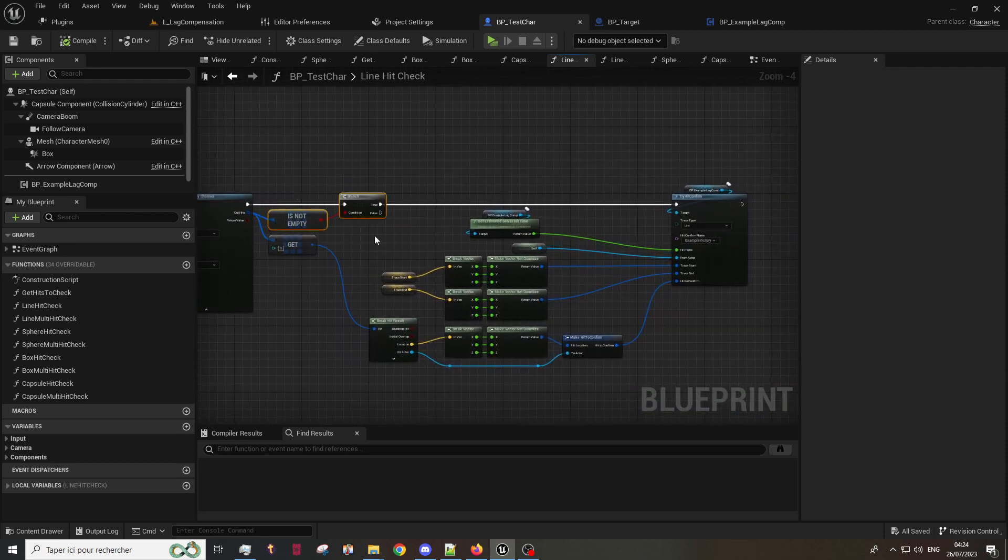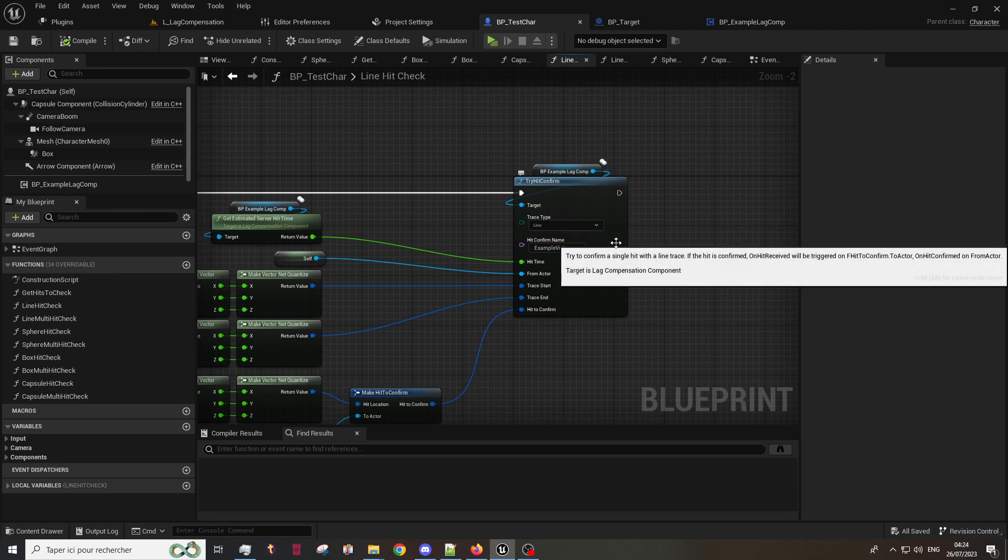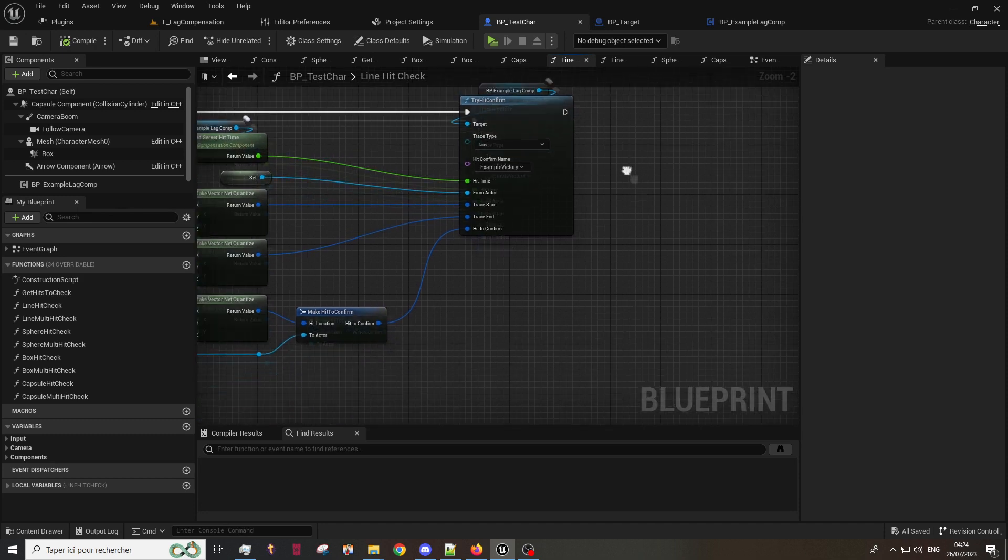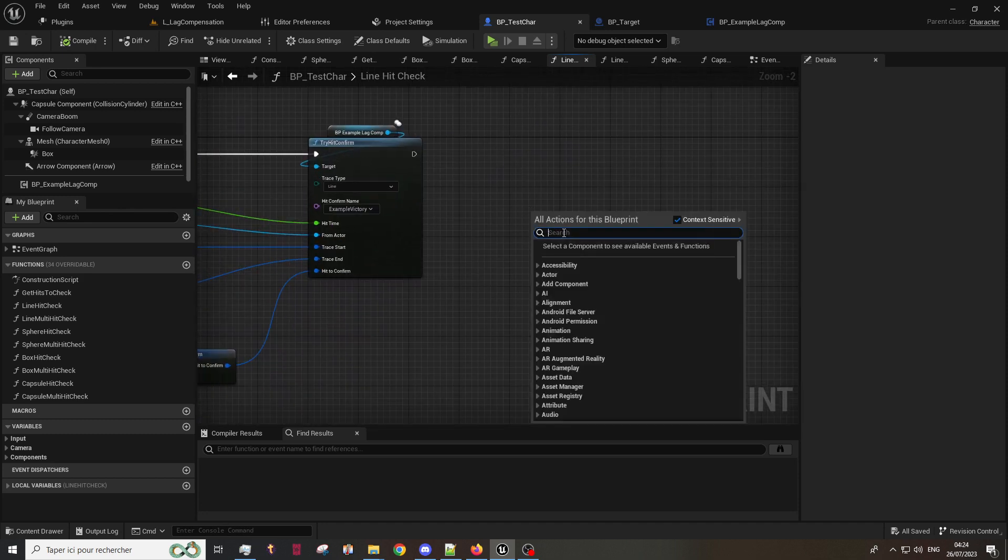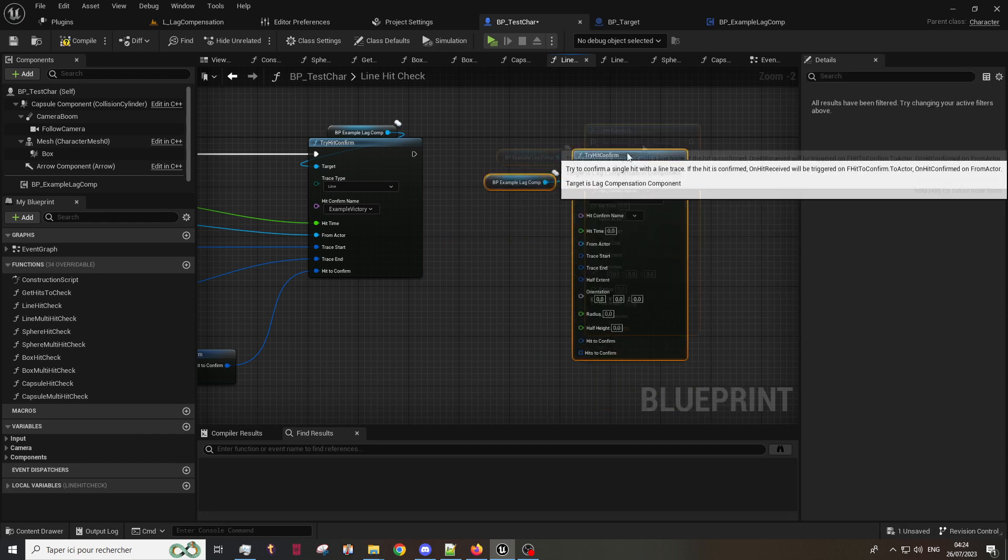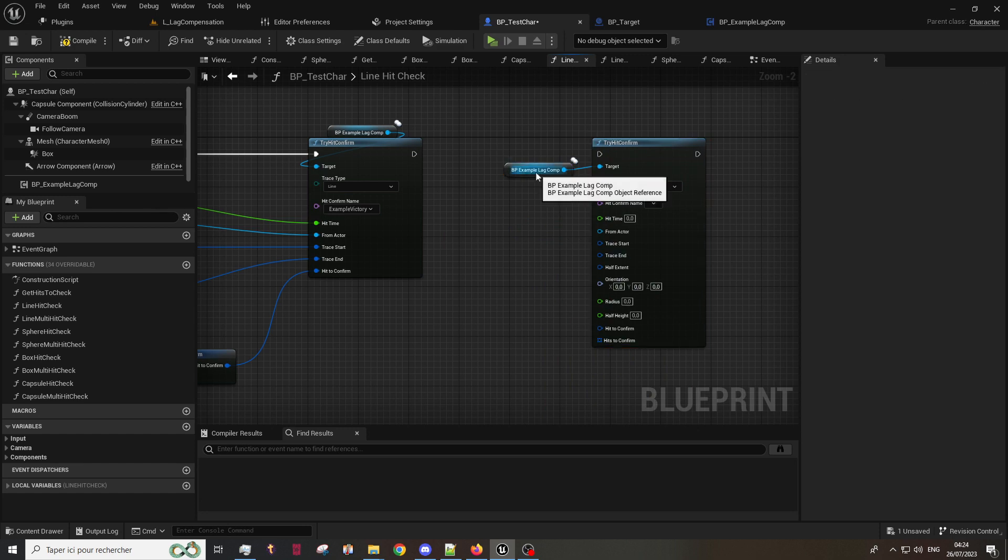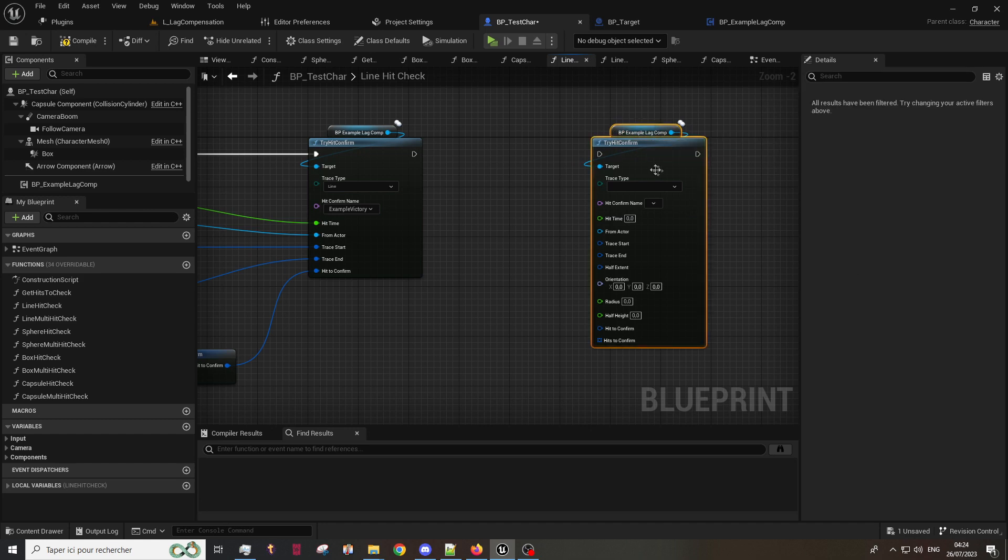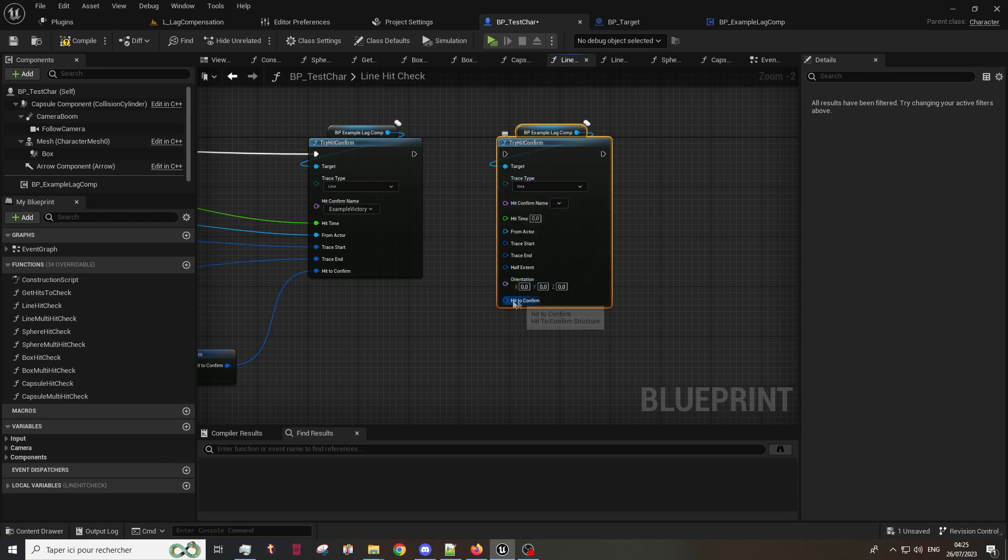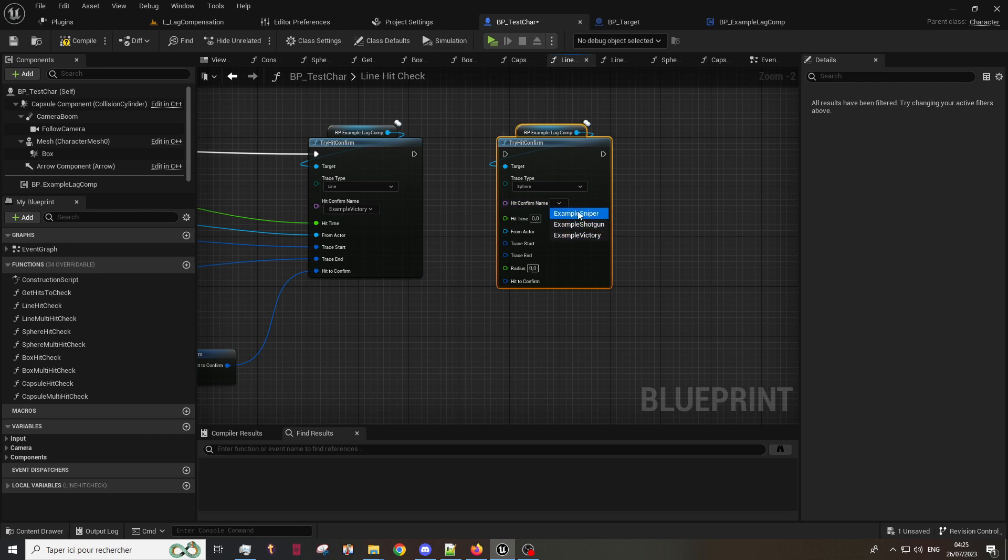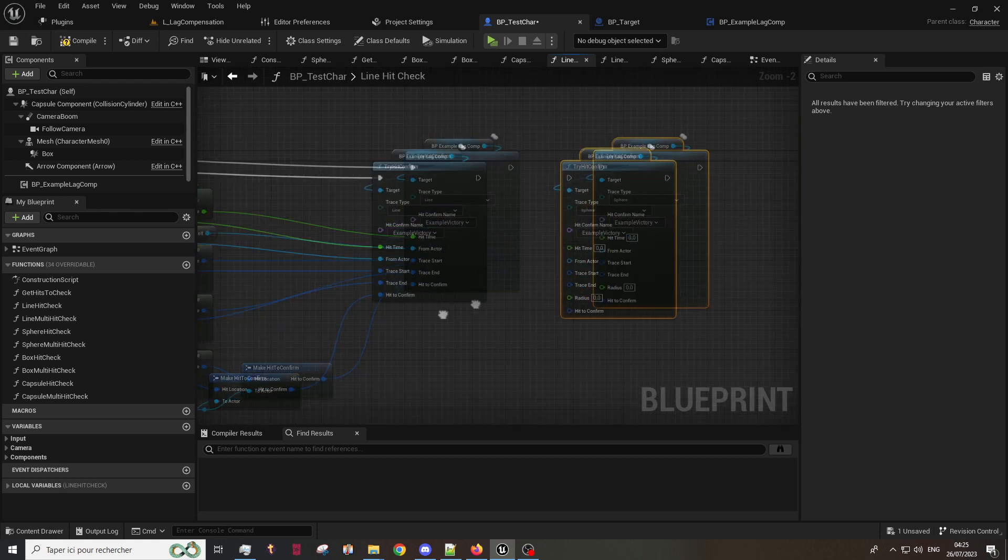We take only the first result because this one is single target. If the result is not empty, we use this custom node. This custom node is a new feature of the 0.4 version. This allows you to not have to call ten kinds of function for the same thing. To add it, right click, type 'try hit confirm' and here we go. It will select automatically your component, select what kind of trace you want, for example a box, and we change the different pins you need to put in function of the trace type. You can select by name the hit confirmation object where the event will be triggered by this confirmation. For example we can take victory. Be sure to bind all pins or it won't compile.